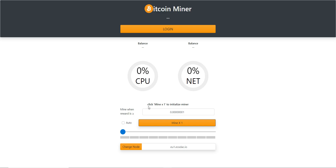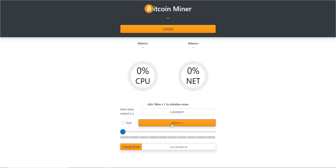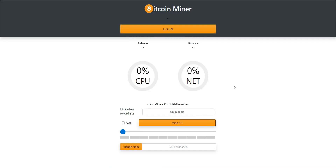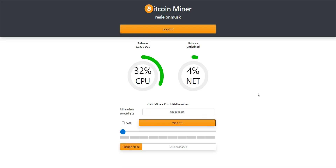Don't click anything here until after you log in. You don't need to do anything with the node yet — just click login. Once logged in, you'll see your account name here and your balance of EOS.